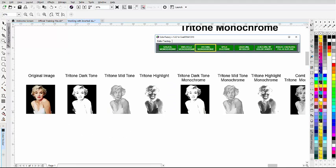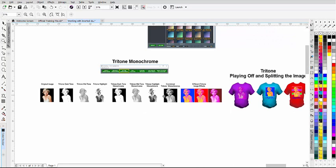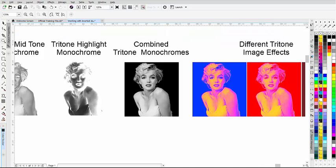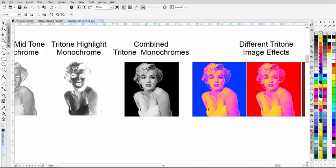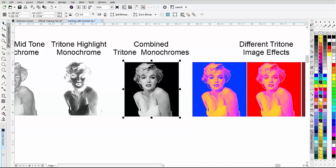We take the original image and split the dark or black, the mid-tone or 50% gray, and the highlight. Then we convert those to monochrome.